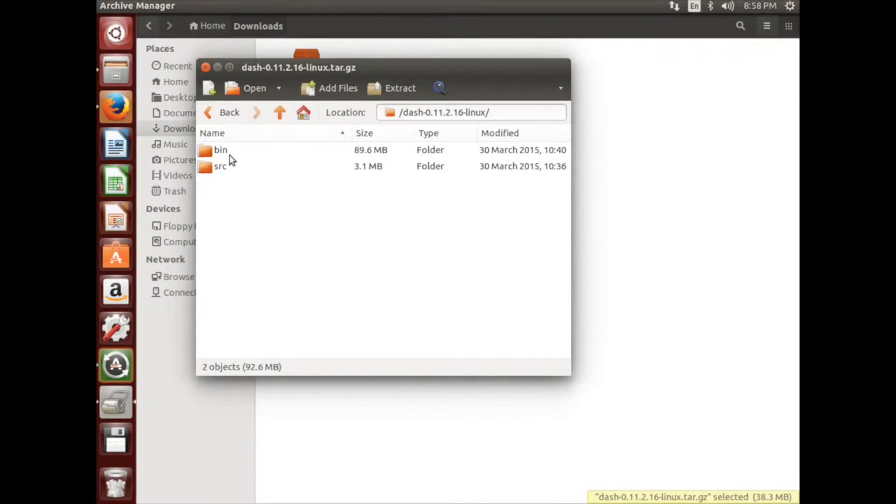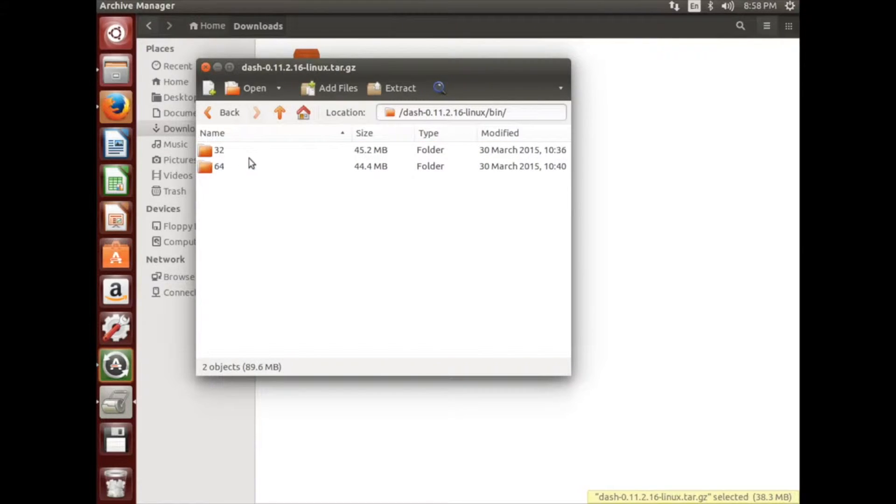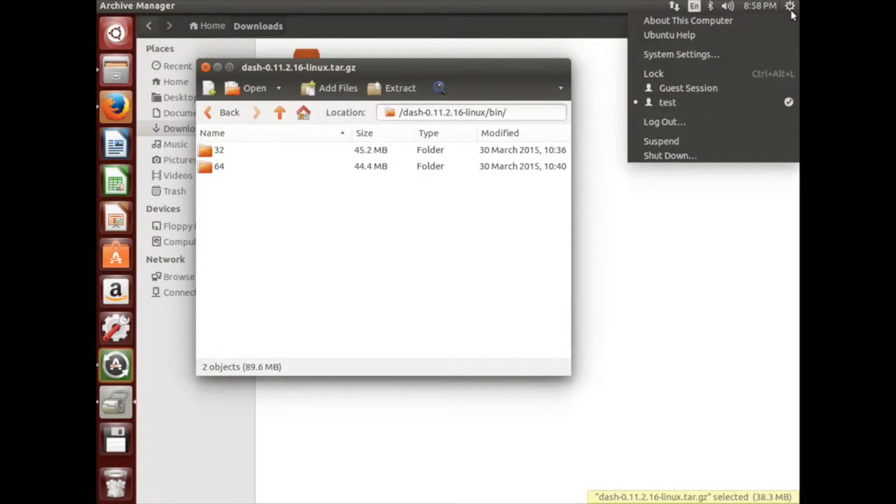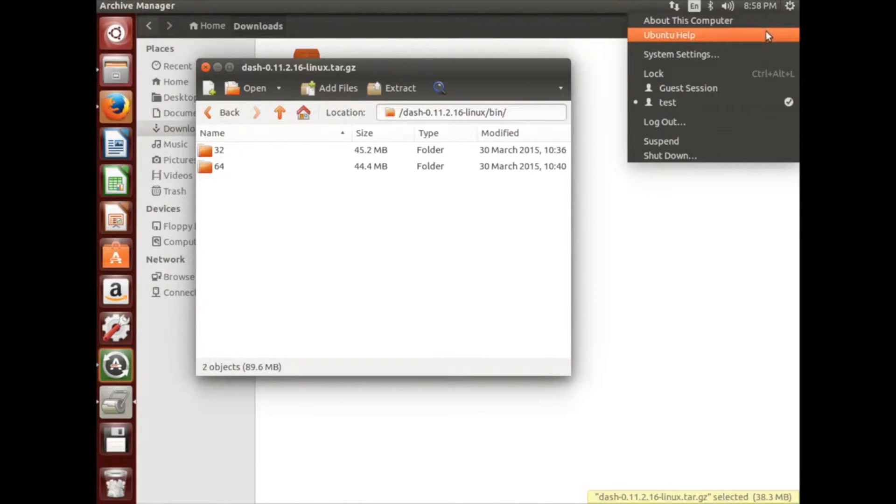Determine how many bits your operating system is. If you're not sure how, you can find out by going to the gear icon in the top right hand corner, and clicking About This Computer.